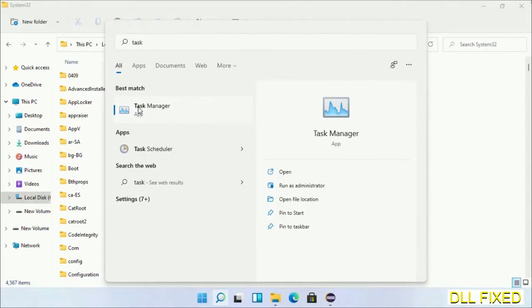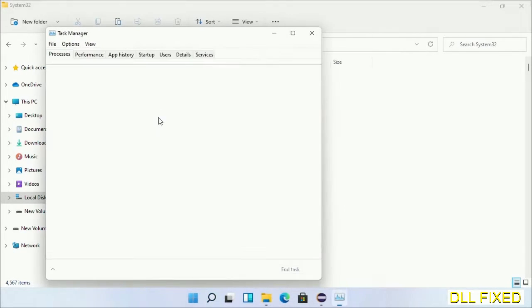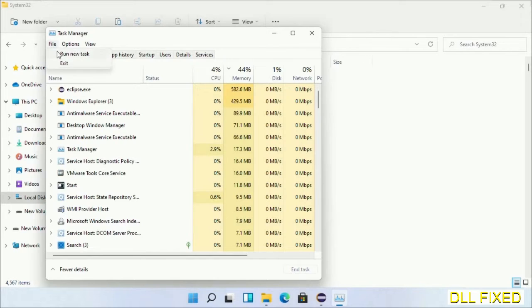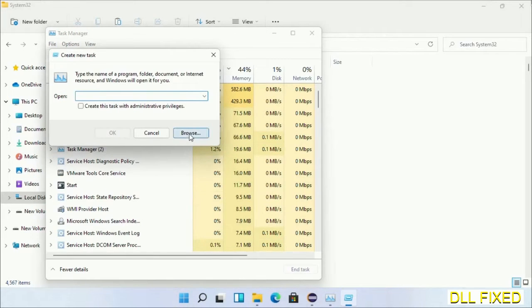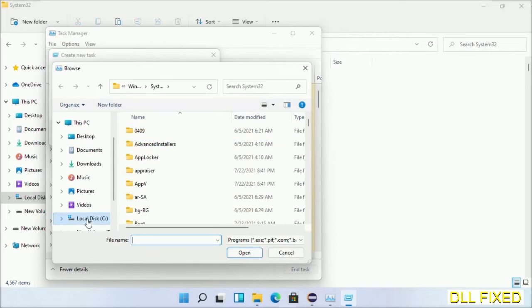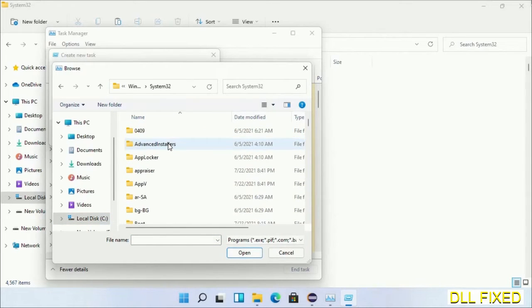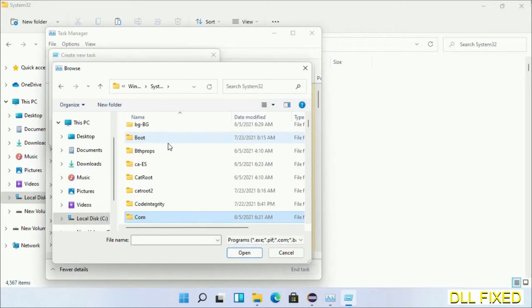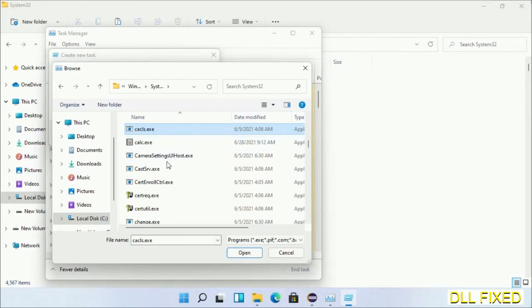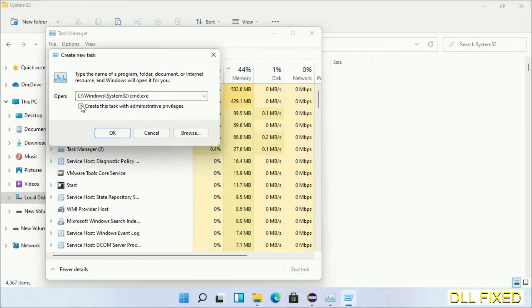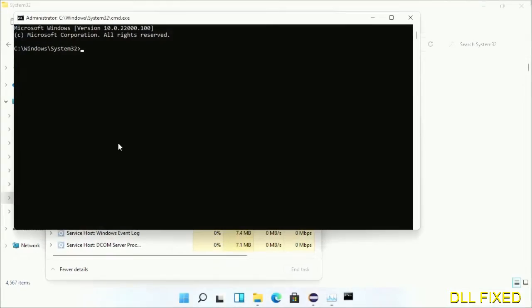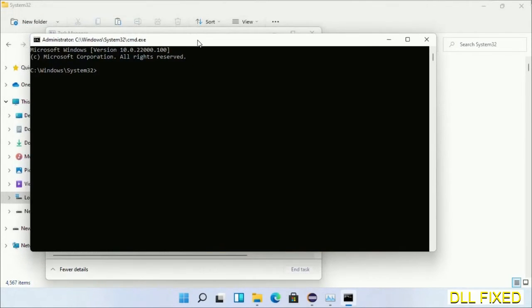Open Task Manager with administrator access. Click File, select Run New Task, then click the Browse button. Open the C drive again, open the Windows folder, open the System32 folder. In the list, select cmd.exe and click OK. Select the checkbox to run as administrator and click OK. This will open the command prompt in administrator mode.